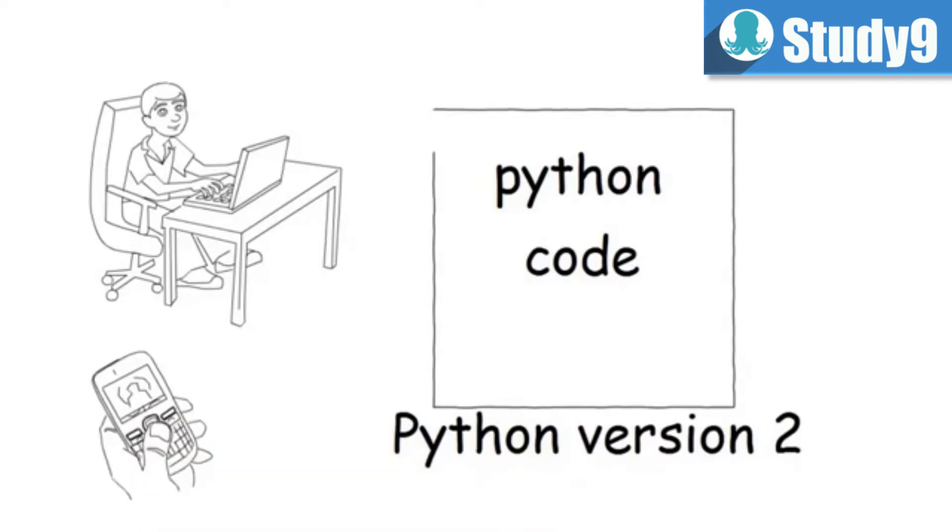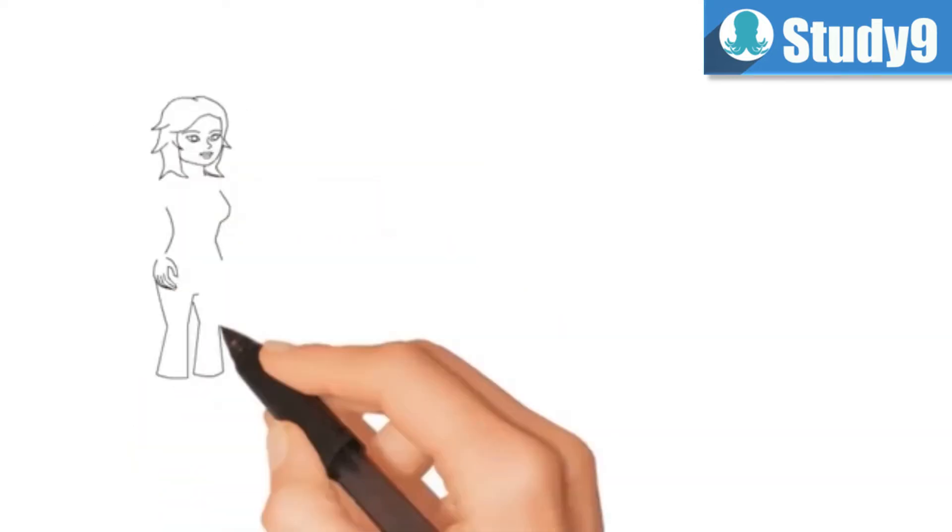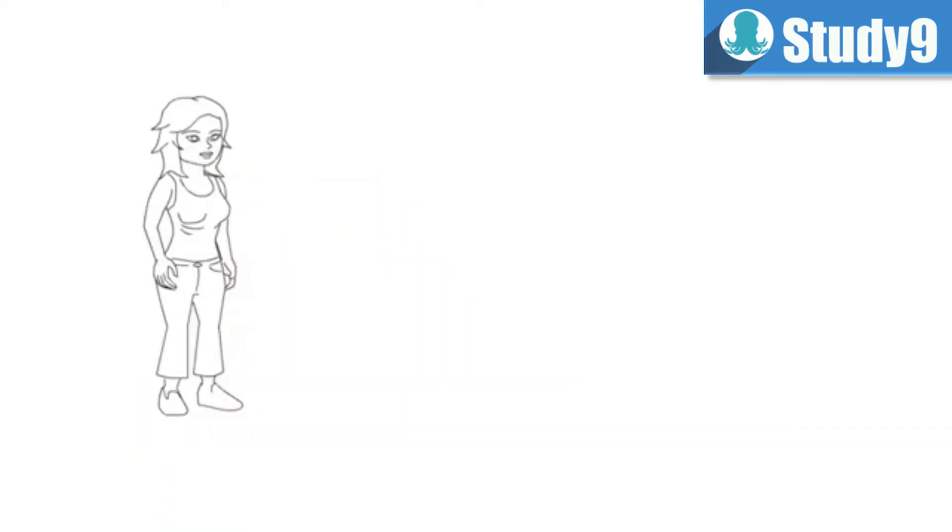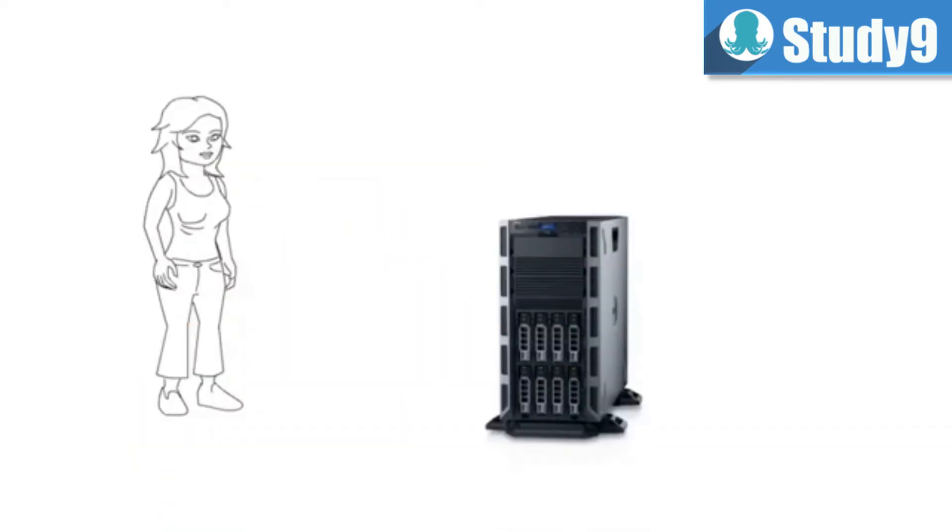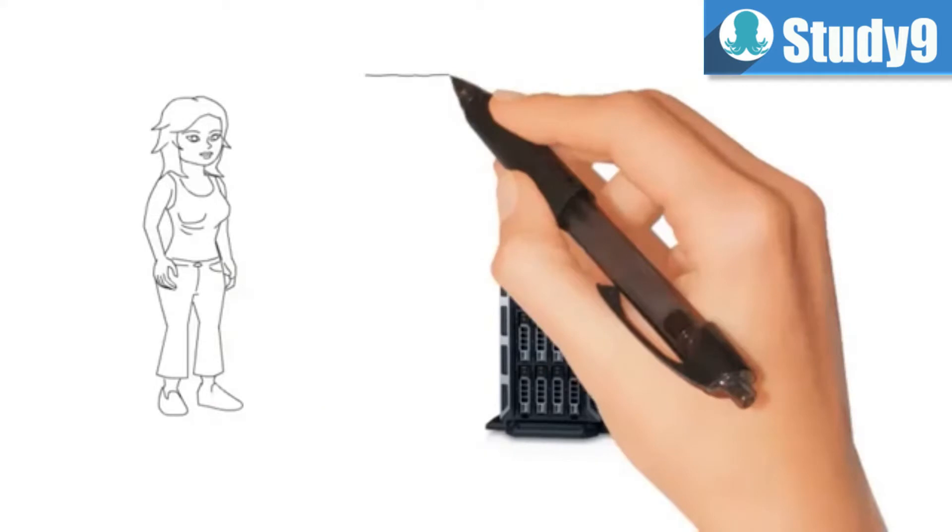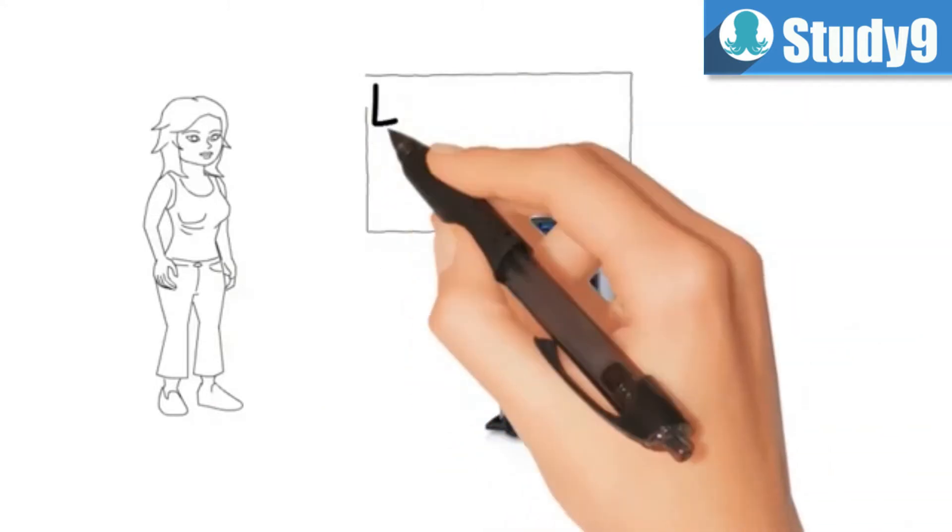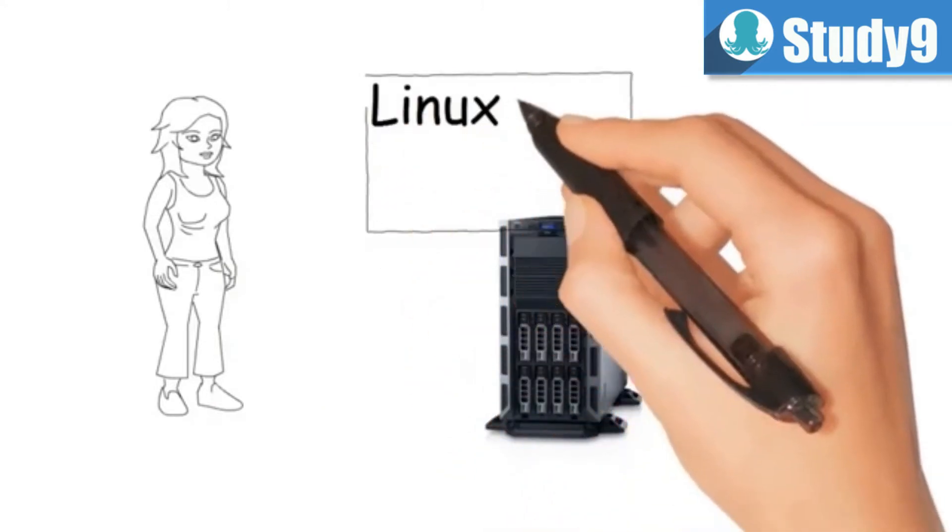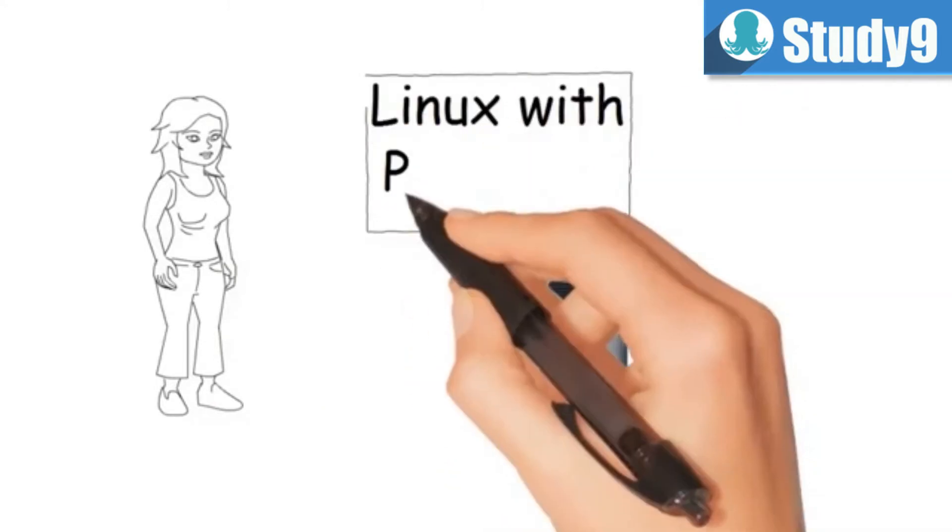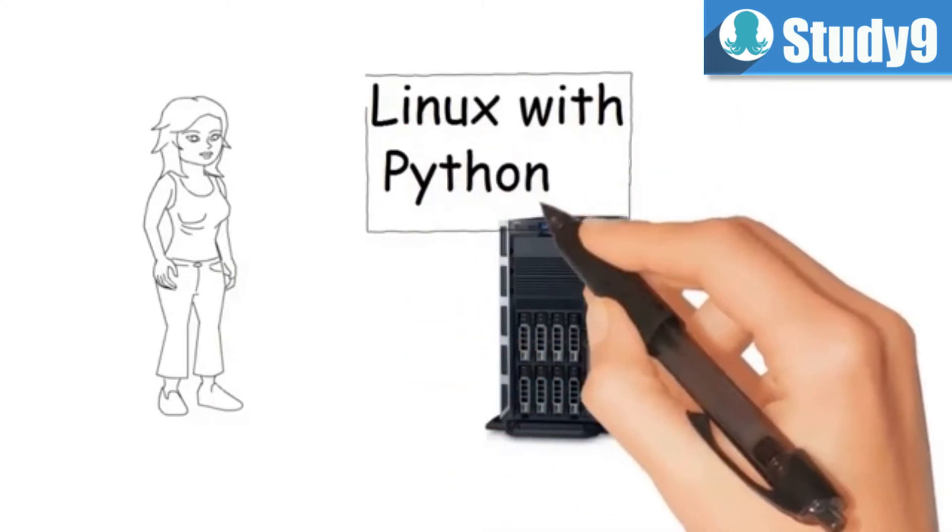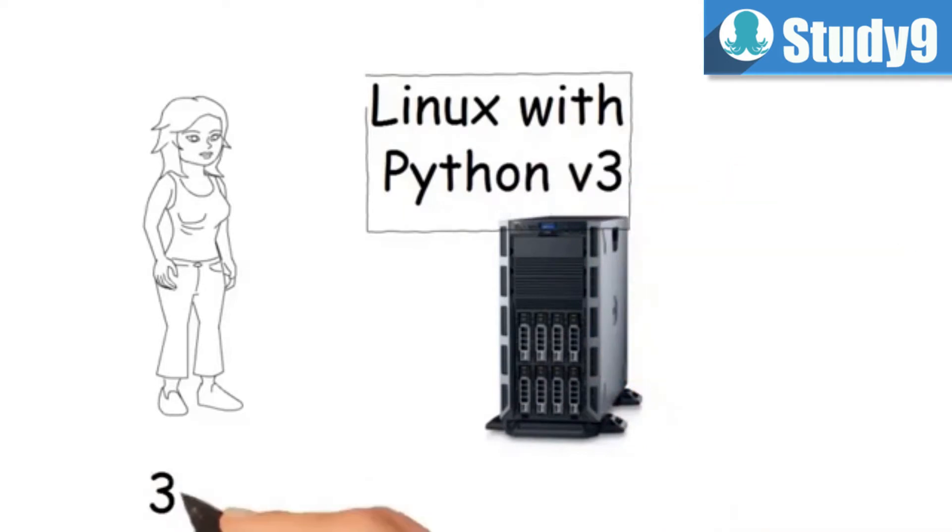So after that Bob calls up Tina and asks for a server. Now Tina while creating a server she puts in Linux with Python version 3 because she thinks 3 must be better than 2.